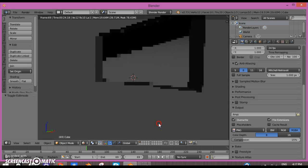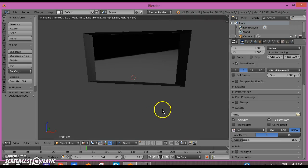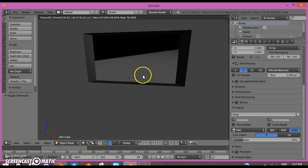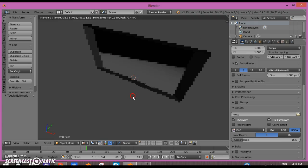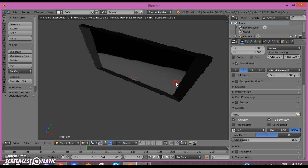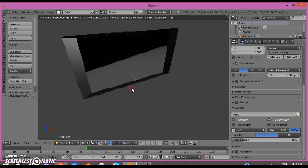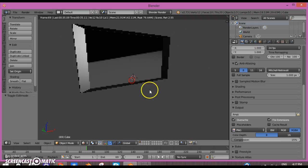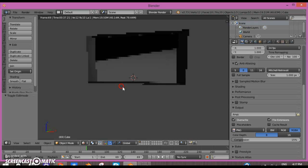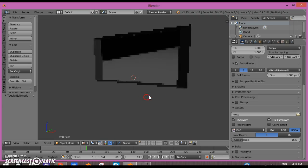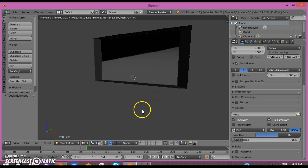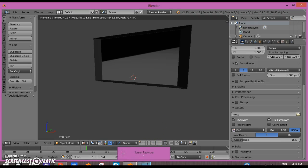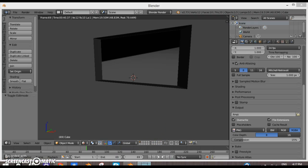Something I always forget to tell you guys is that you should save your work after you're done, because sometimes Blender crashes and all your work is lost. If you save it, you can come back to it. Thank you for watching and have a great day.